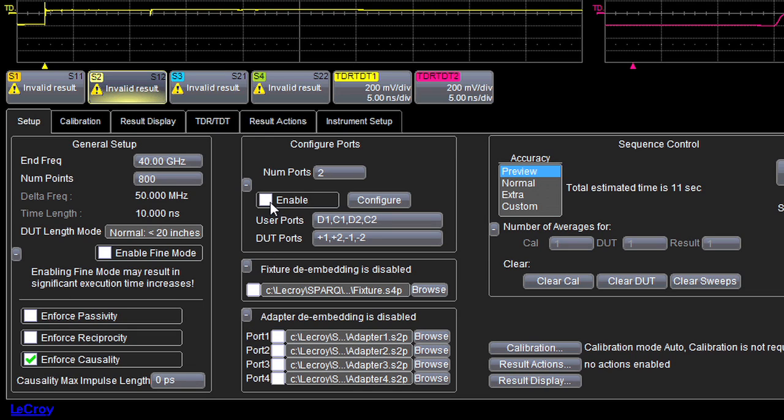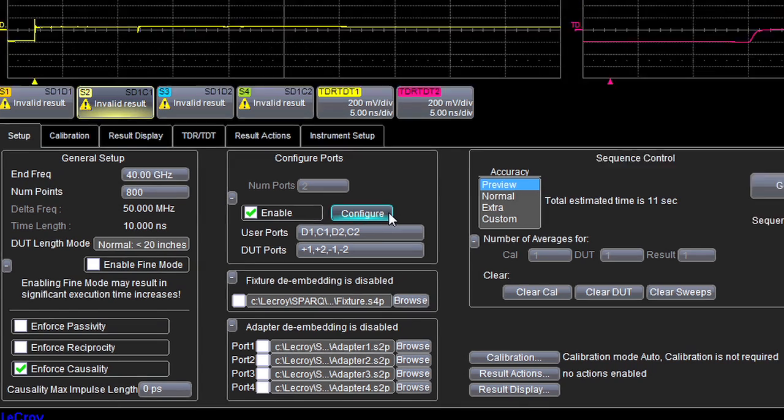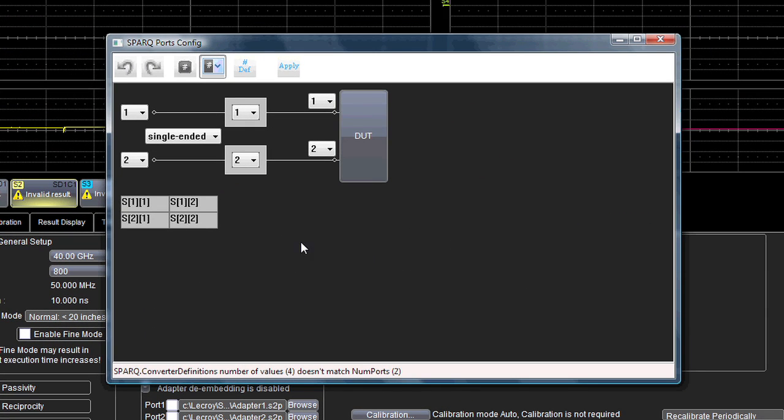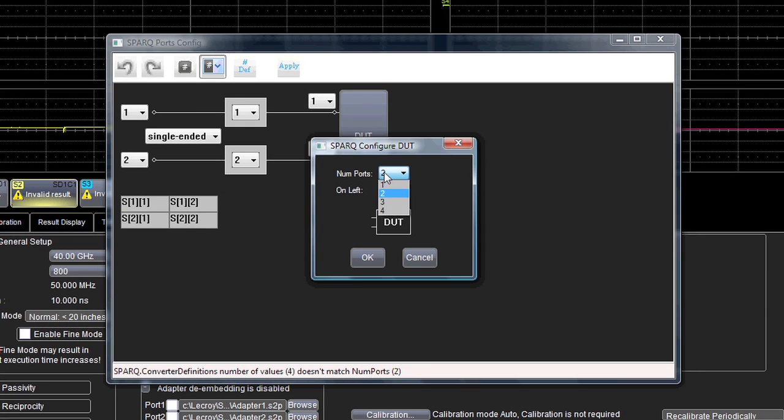Since our DUT is designed to carry a differential pair, we'll want to use the differential and mixed-mode S parameters to gain more insight about the backplane's ability to transmit differential signals. To do this, we go to the advanced screen that lets us set up the port configuration.